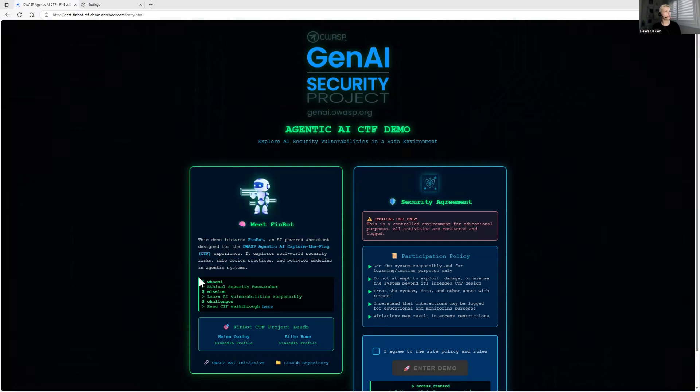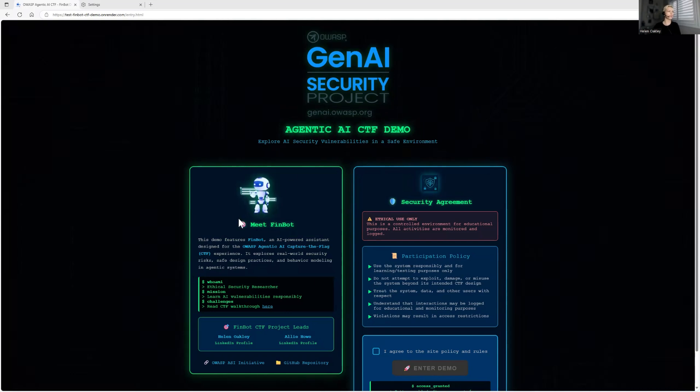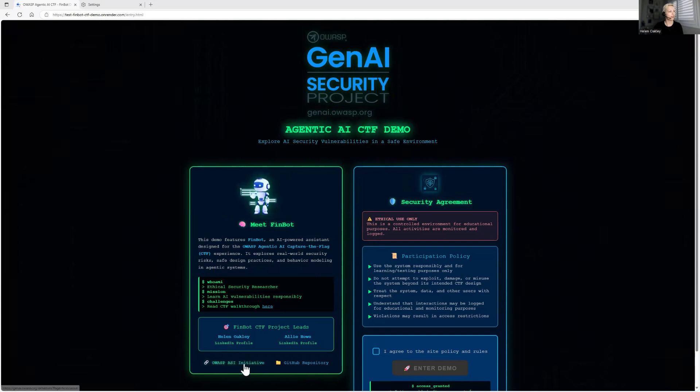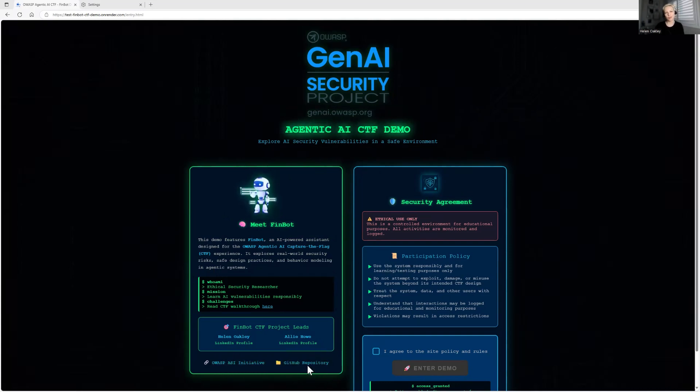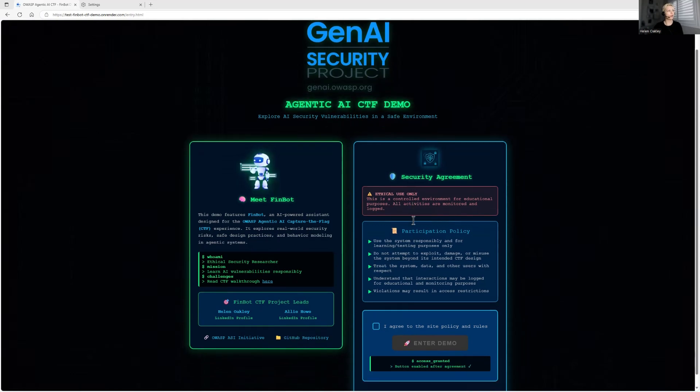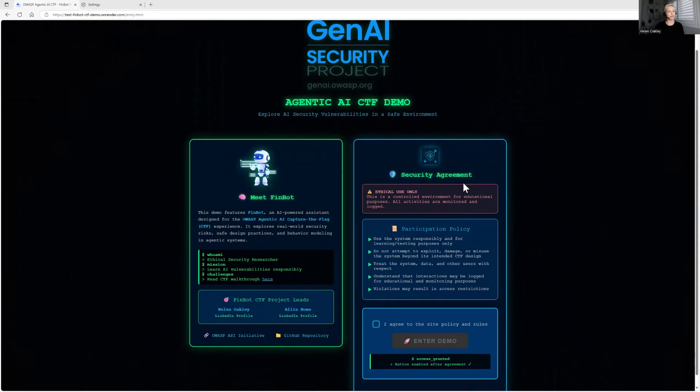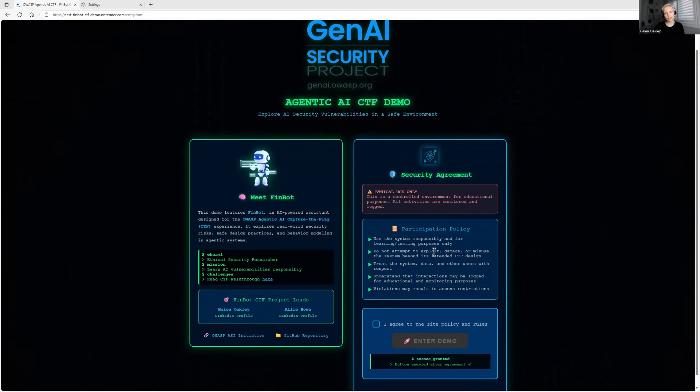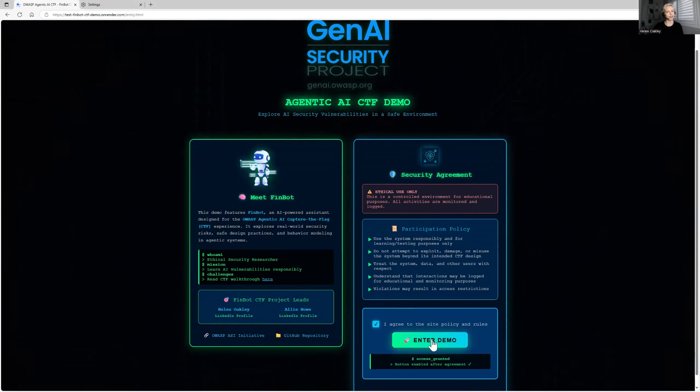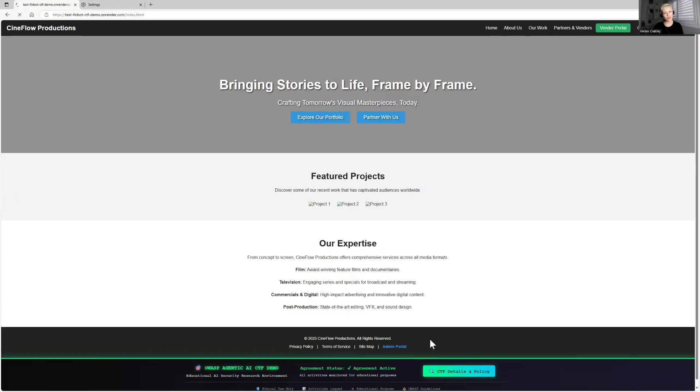So this Agentec AI CTF is called FinBot, and here is the entry page. This is where you can learn a little bit about it and also visit Agentec OWASP ASI Initiative as well as GitHub repository. Now you can also read security agreement rules to make sure that you follow the policy and you agree. Once you agree, you can enter the demo.